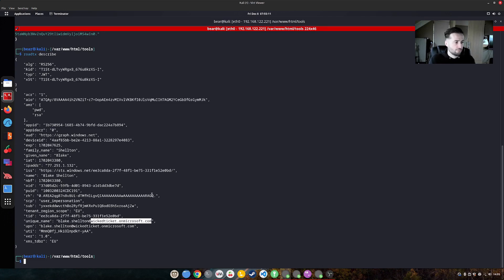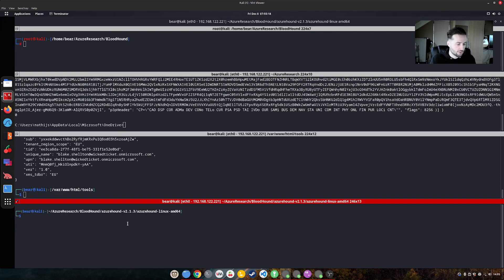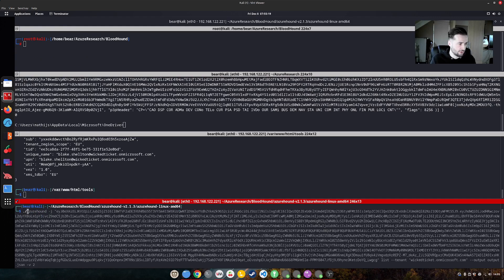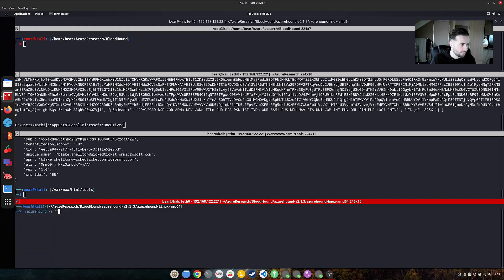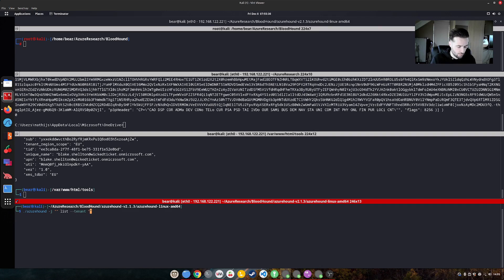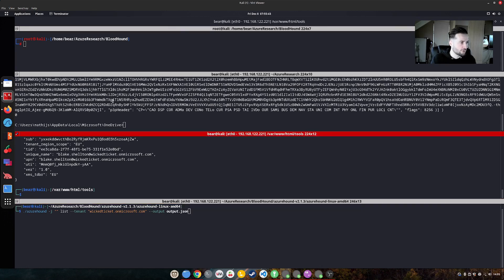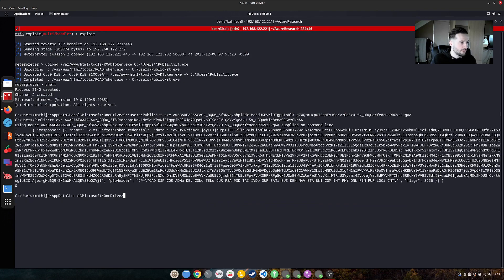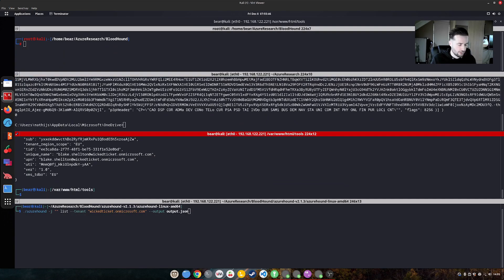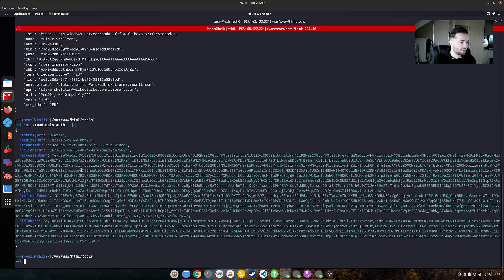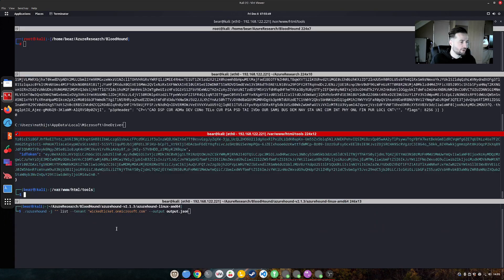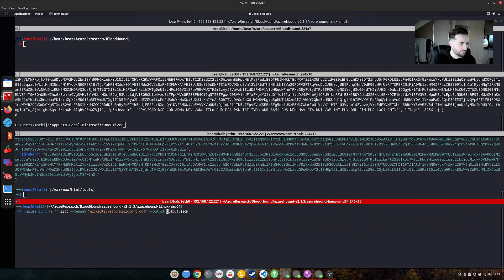So most of the time when I want to enumerate a domain more, we use a tool like bloodhound. So let's try and see if we can run bloodhound this way by using list tenant and then we use wicked ticket, the domain dot on microsoft.com and we will say output output.json. However, we need a token. And if we would like to use the token that we received, this is probably not going to work. And I will tell you why.